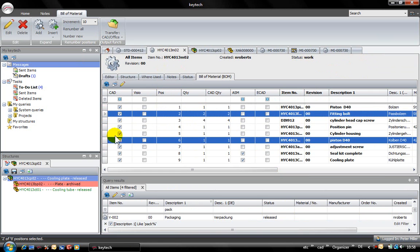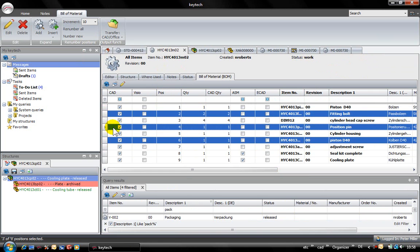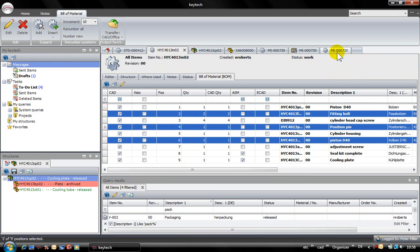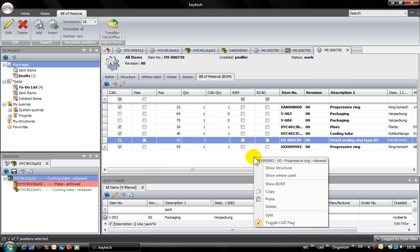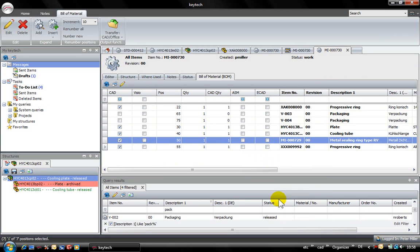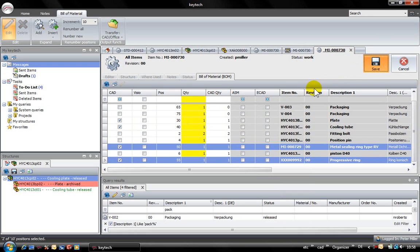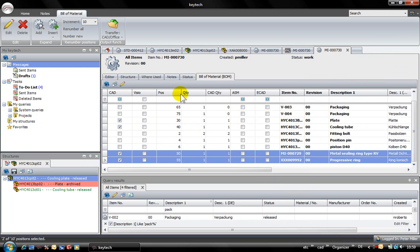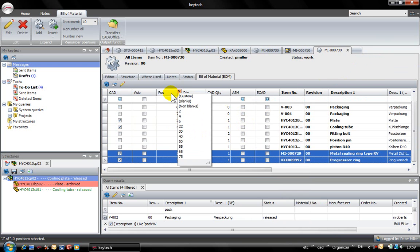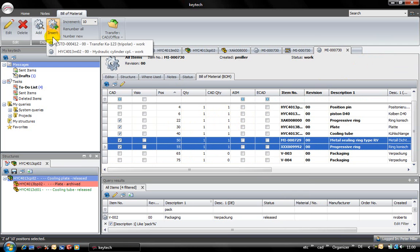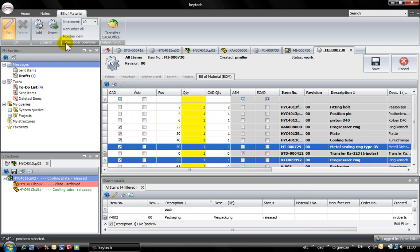You can just copy positions from an existing bill of material and paste them into the current one. You can also insert single items from the tabs that you have just opened. The BOM module offers a lot of comfort in editing bills of materials.